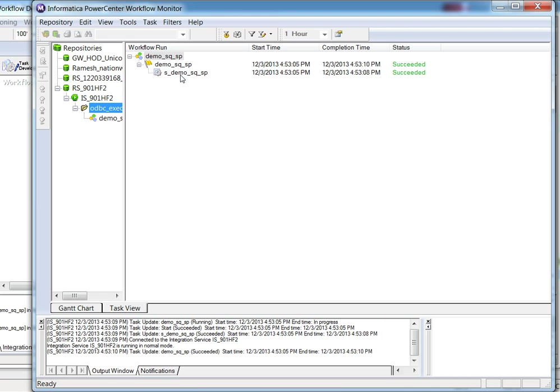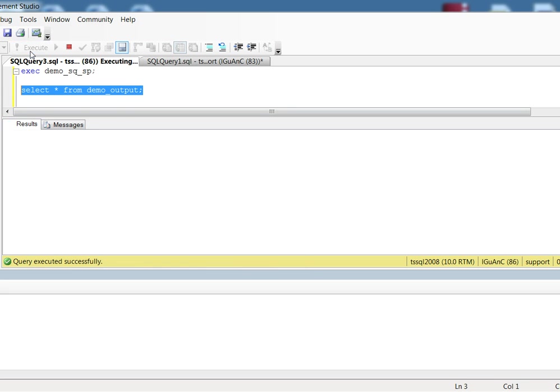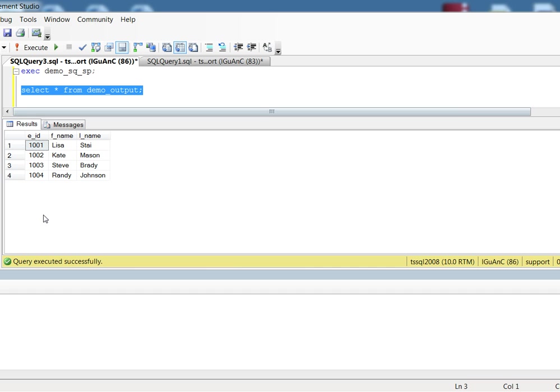So now this session is finished successfully. Let's go back to the SQL Server client tool again to check the target table. So now we can see correct values from the target table.